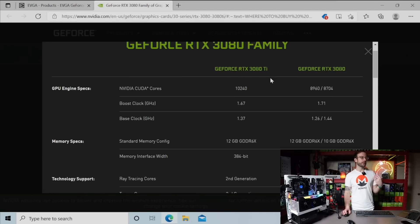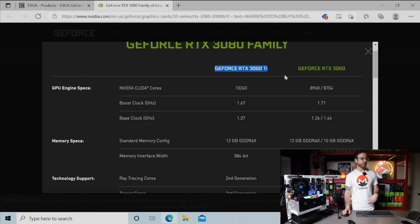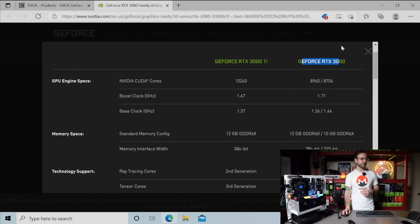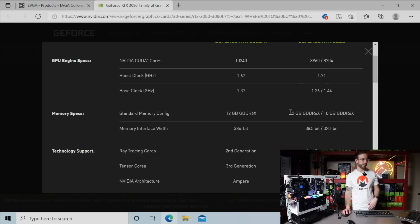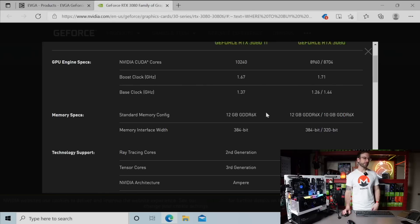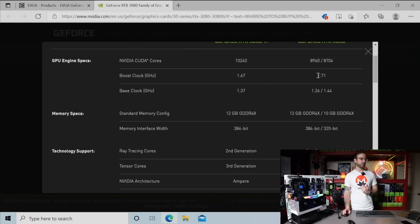What you're looking at are the stats for the 3080 Ti on the left side here, and then on the right hand side is the 3080 split between both the 12 gigabyte which will be on the left side and the 10 gigabyte which will be on the right side.